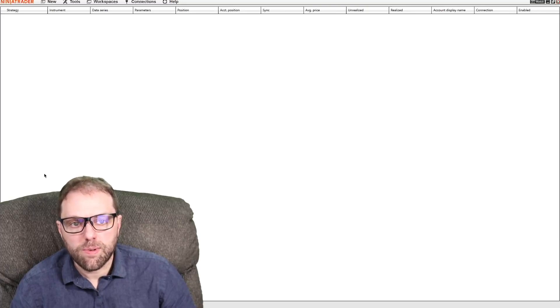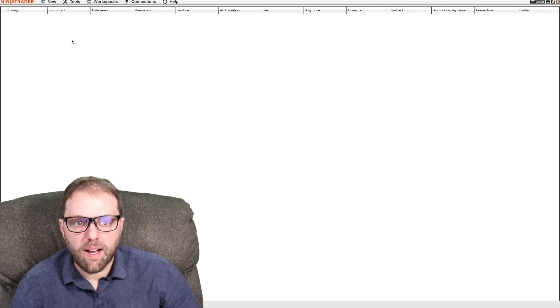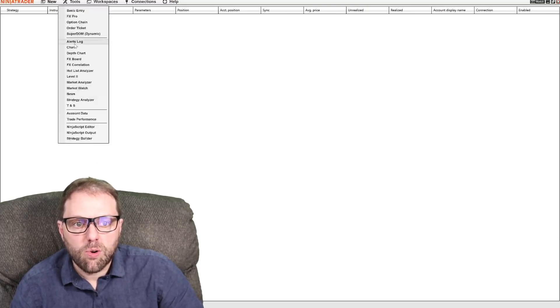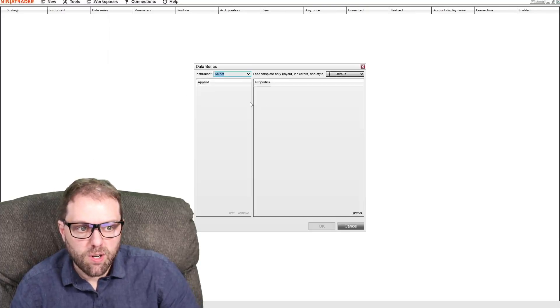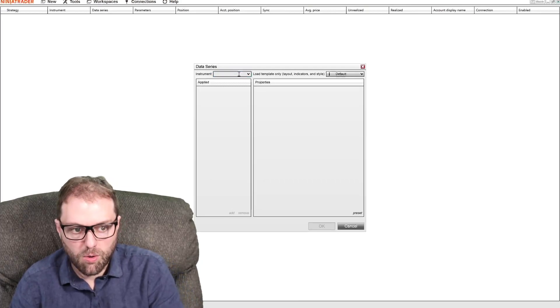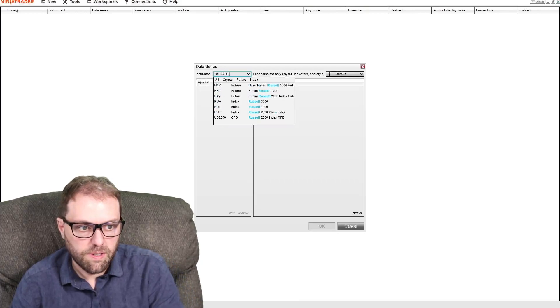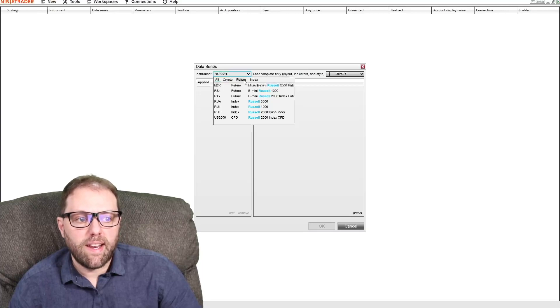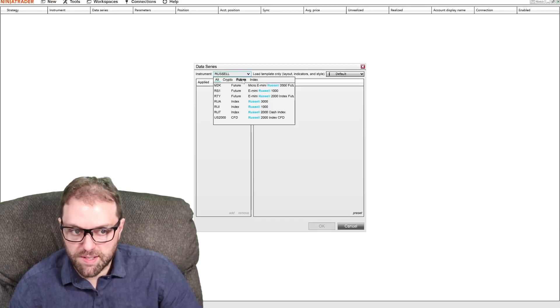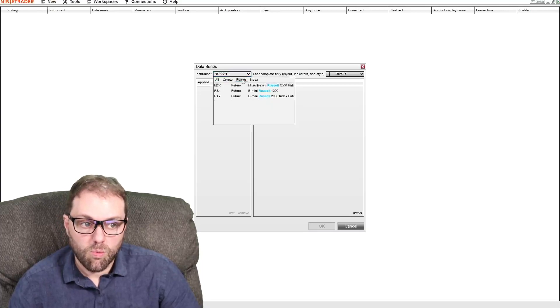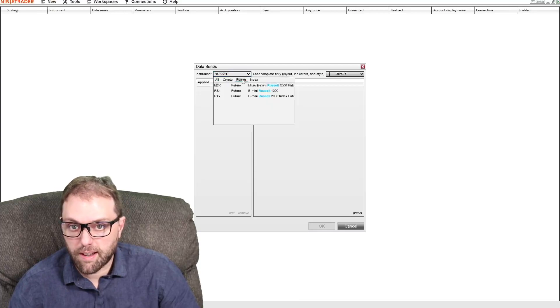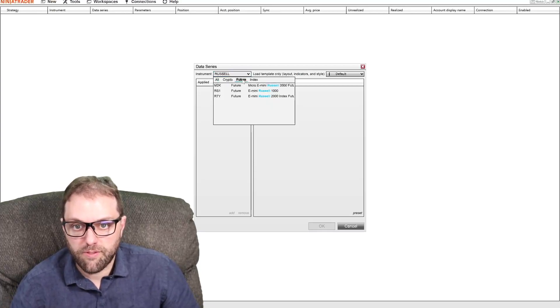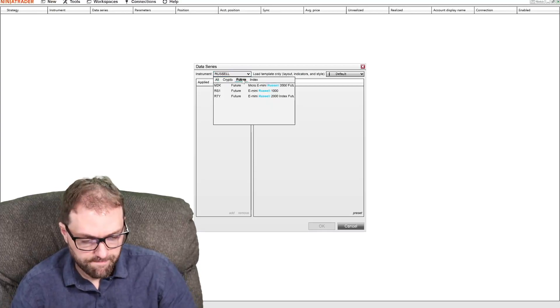What we're going to do is load our charting platform and I'm going to load a blank chart. Where it says instrument, I'm going to type in Russell and then isolate it where it says future to look for Russell 2000 index opportunities on the futures contracts.